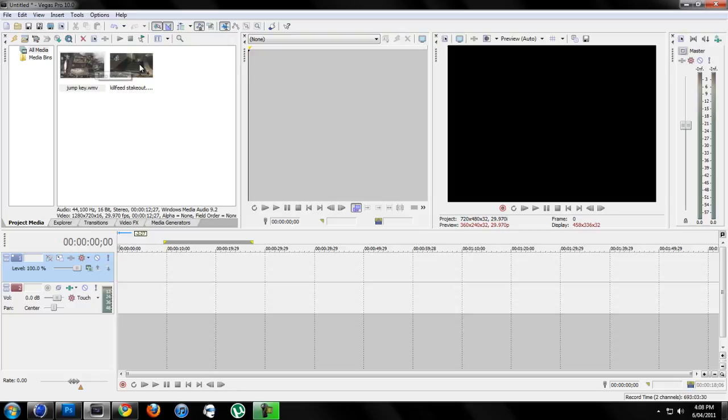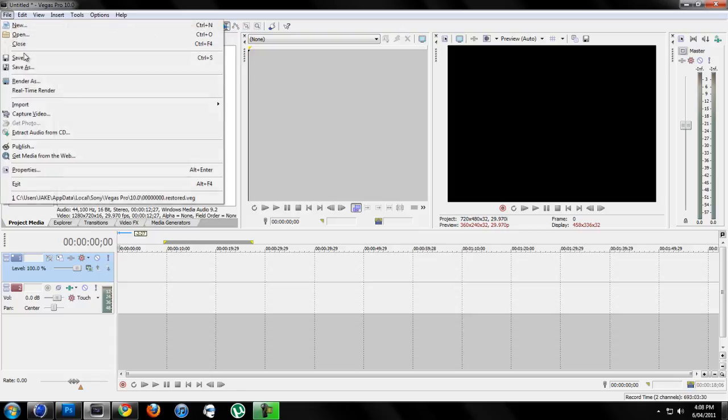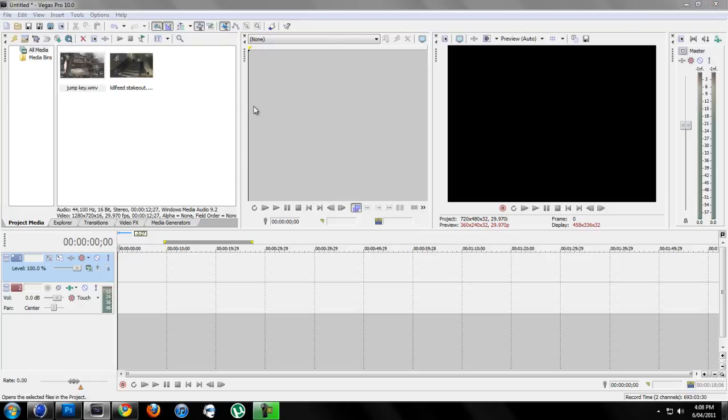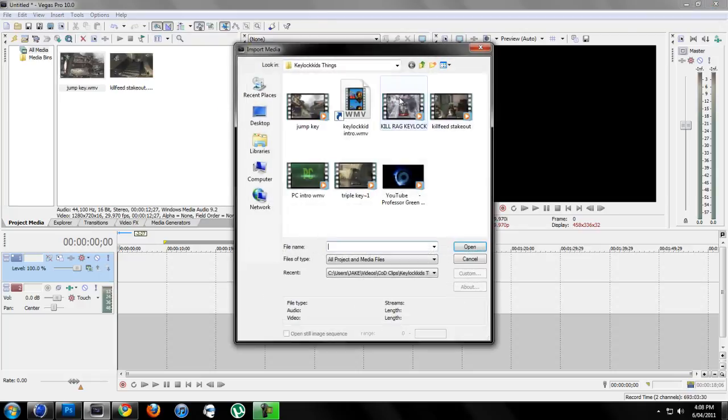So basically what you want to do is get your file that you want. So you want to go File, Import, Media and then you'll have a lot of or whatever video you want.